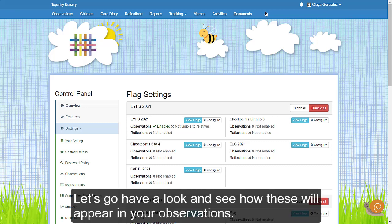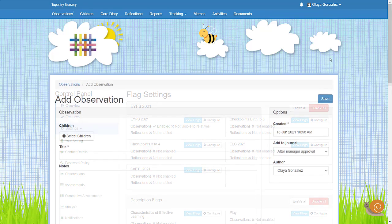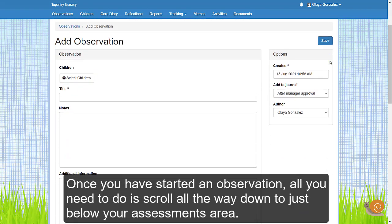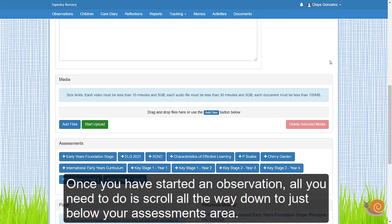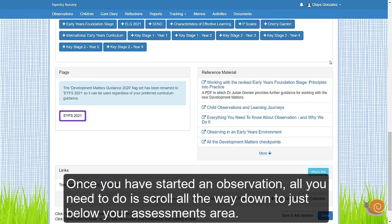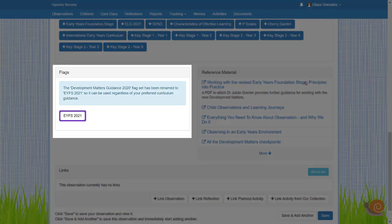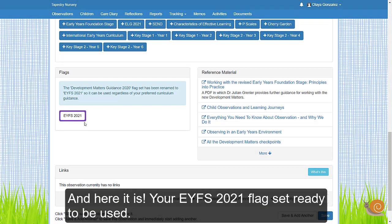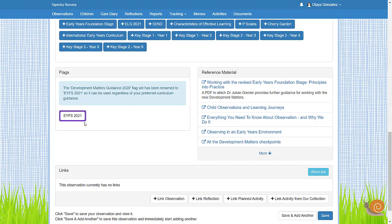Let's go have a look and see how this will appear in your observations. Once you have set an observation, all you need to do is scroll all the way down to just below your assessment area. And here there is your eWearFS 2021 flag set ready to be used.